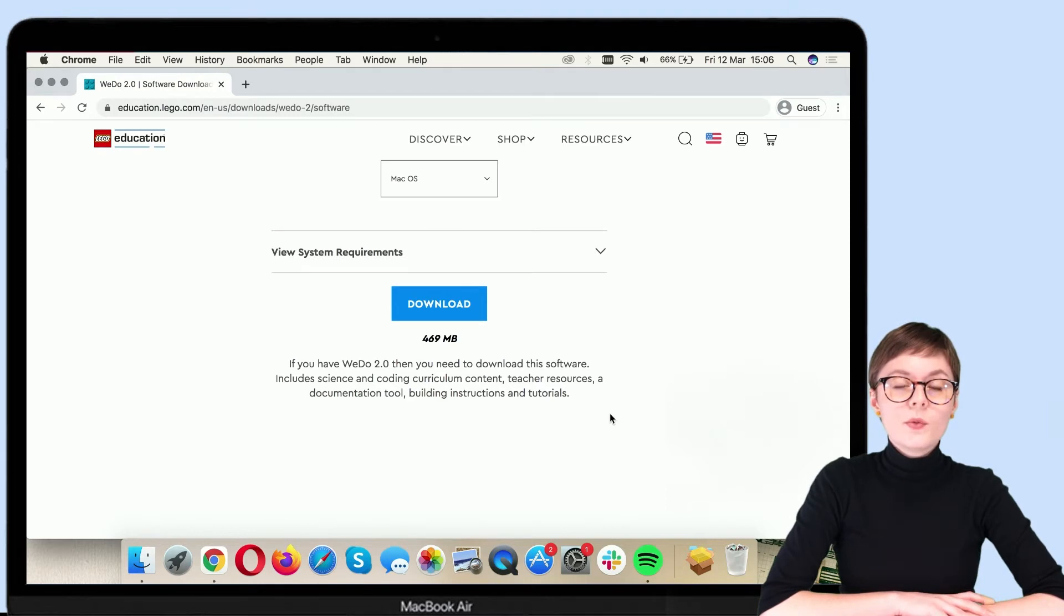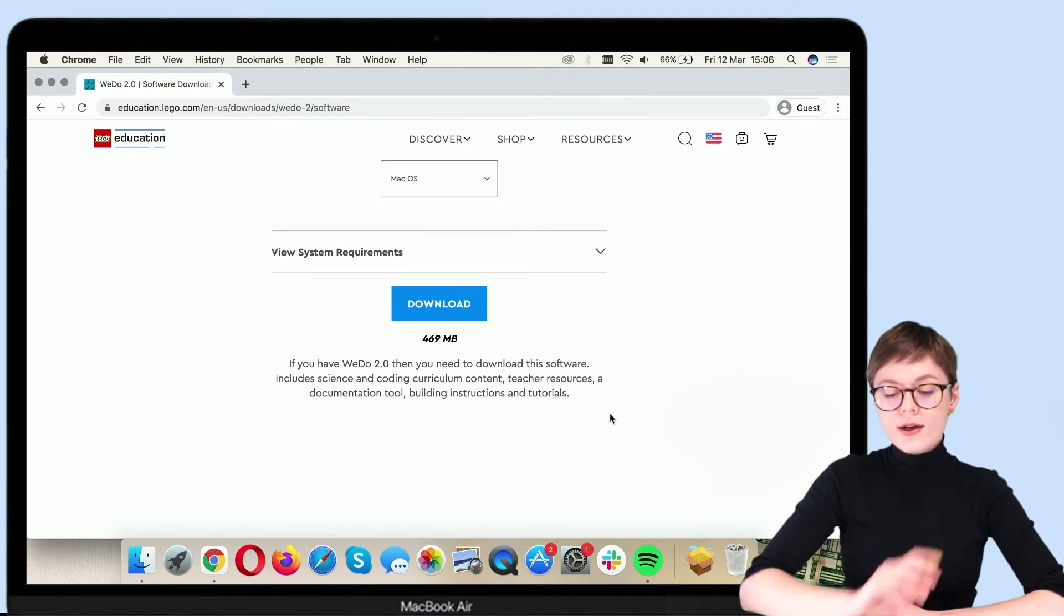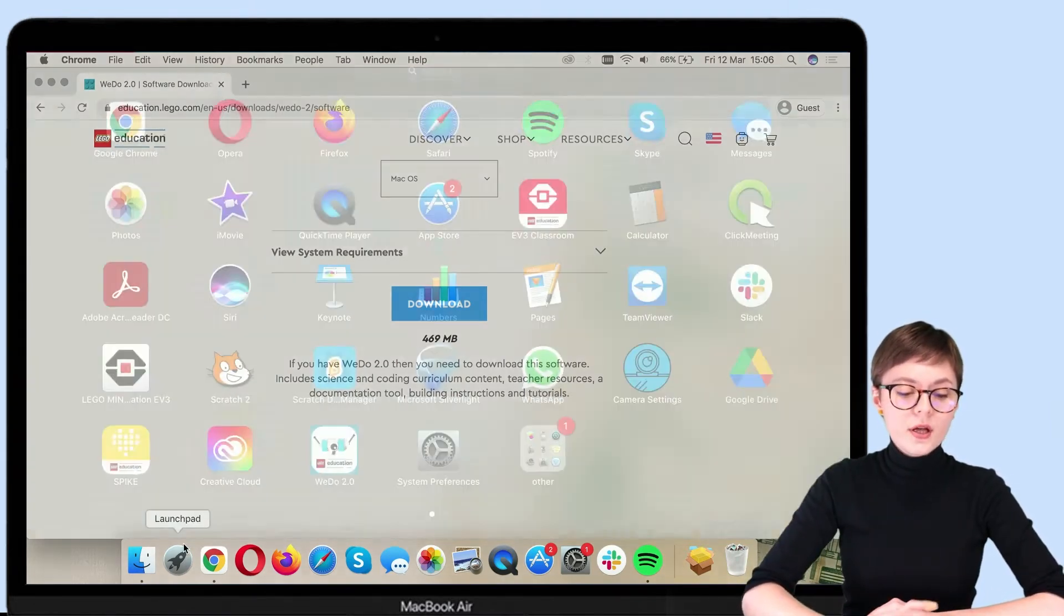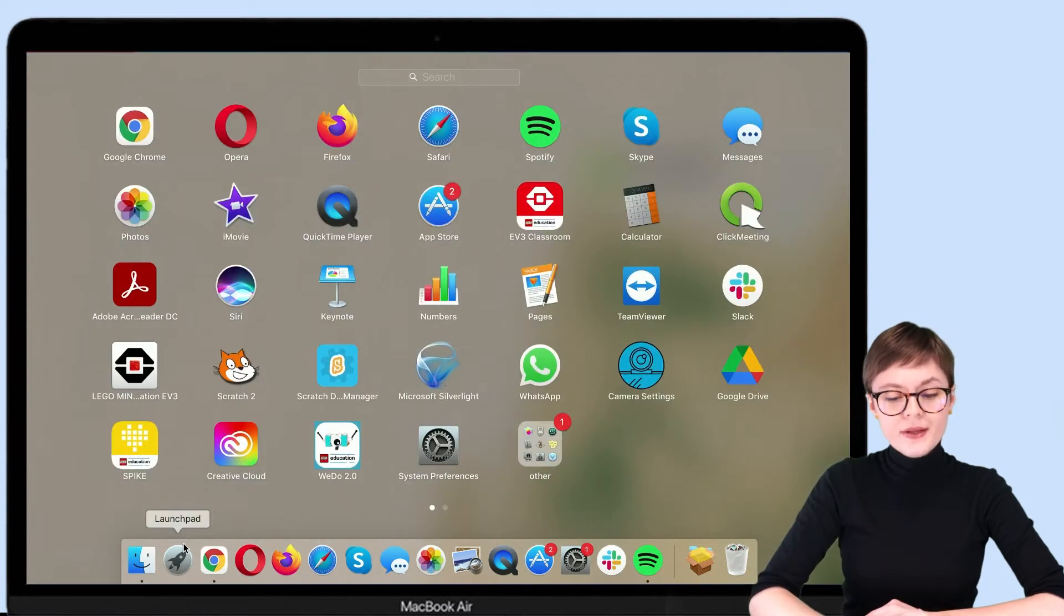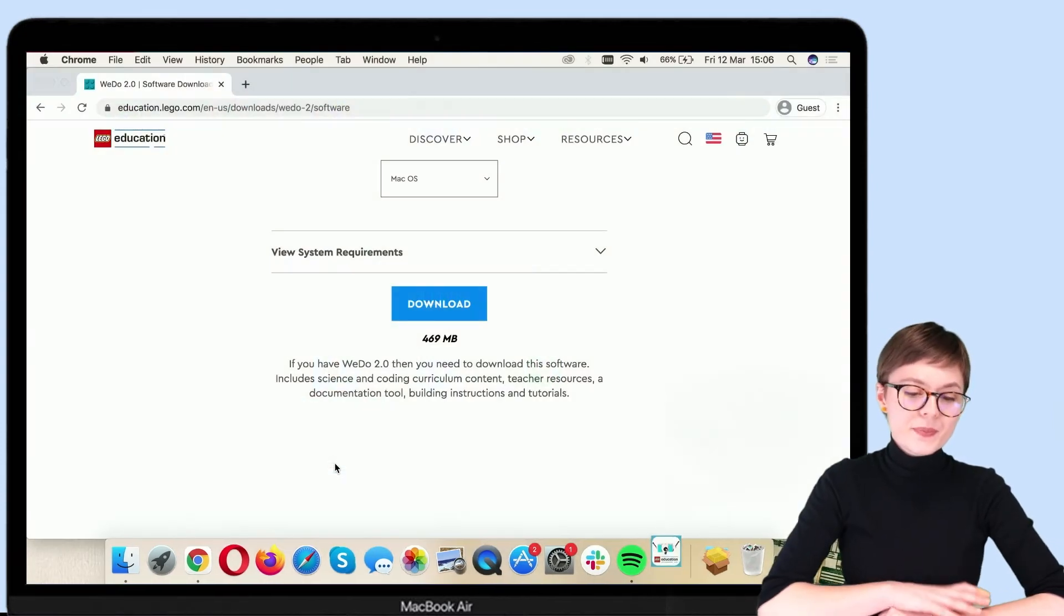Now that WeDo 2.0 coding app is installed, let's go to Launchpad, find it and click on it to activate it.